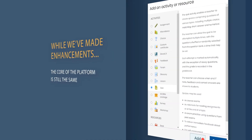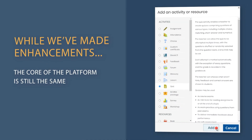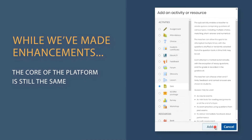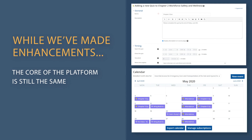While we have made these enhancements and many more, we have stayed true to the core of our Navigate platform and have preserved all the important tools and functions you have grown accustomed to using and depending on as an instructor.